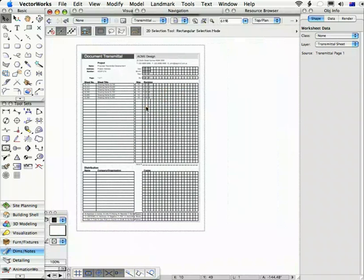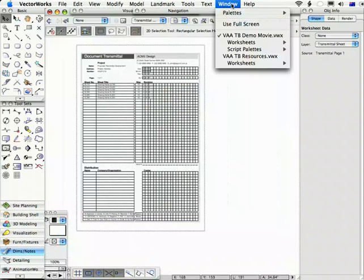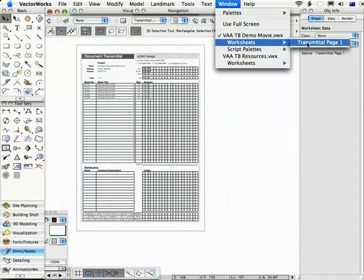If you have more than 30 drawings then additional transmittals will be created and they'll be named Transmittal Page 1, Transmittal Page 2, Transmittal Page 3 and so on.